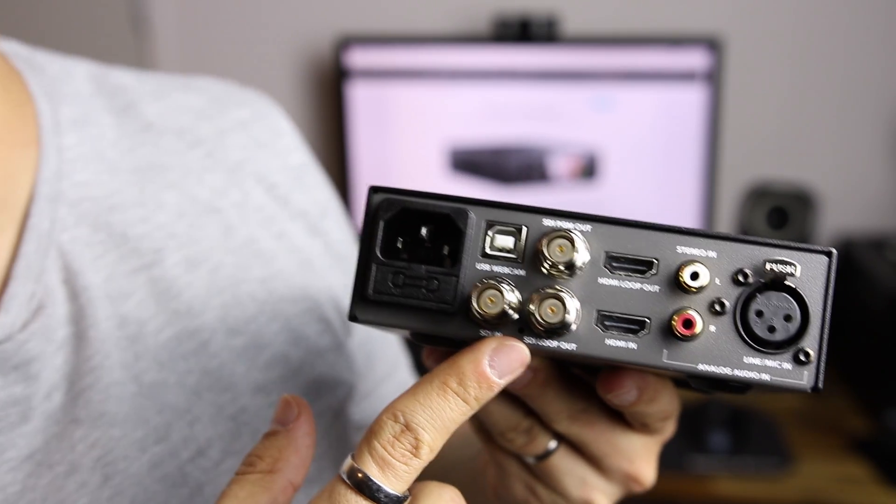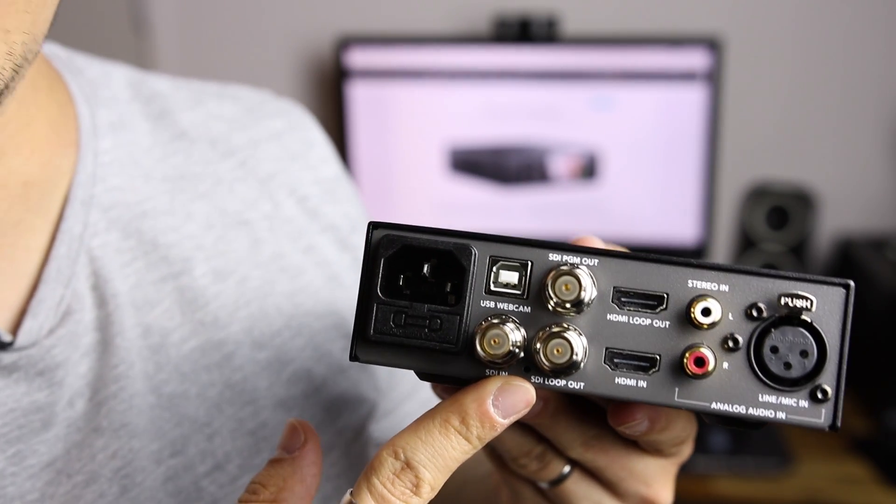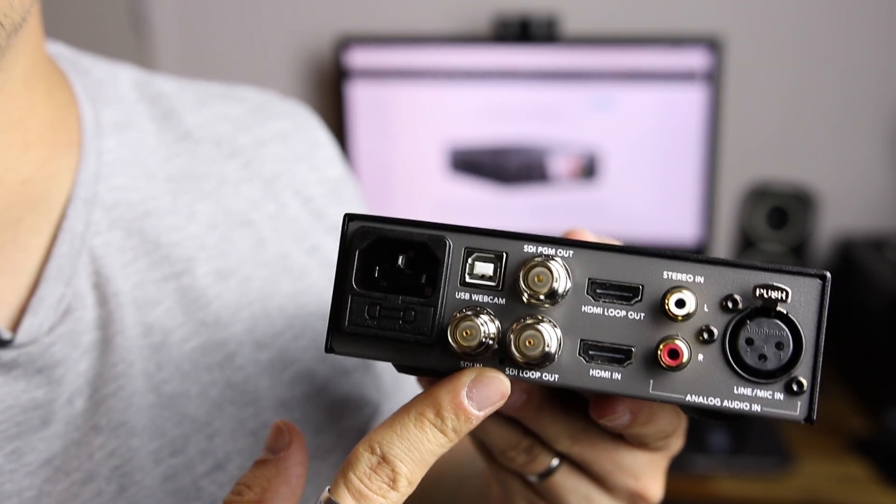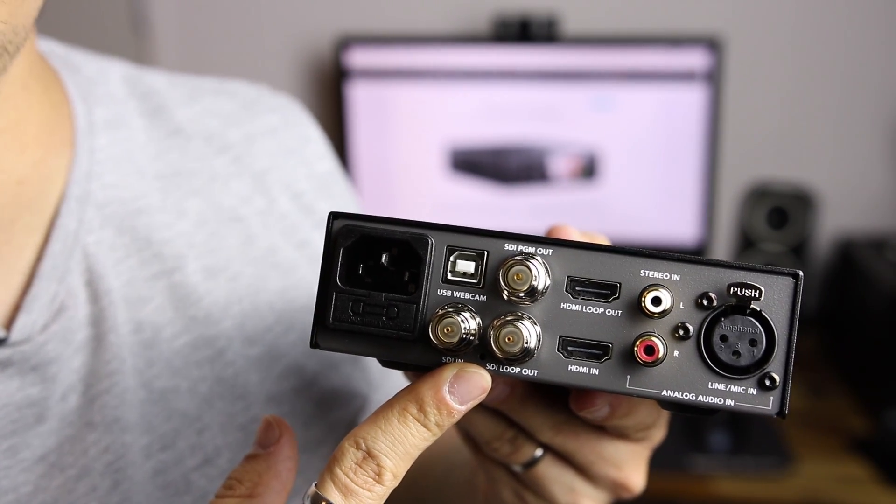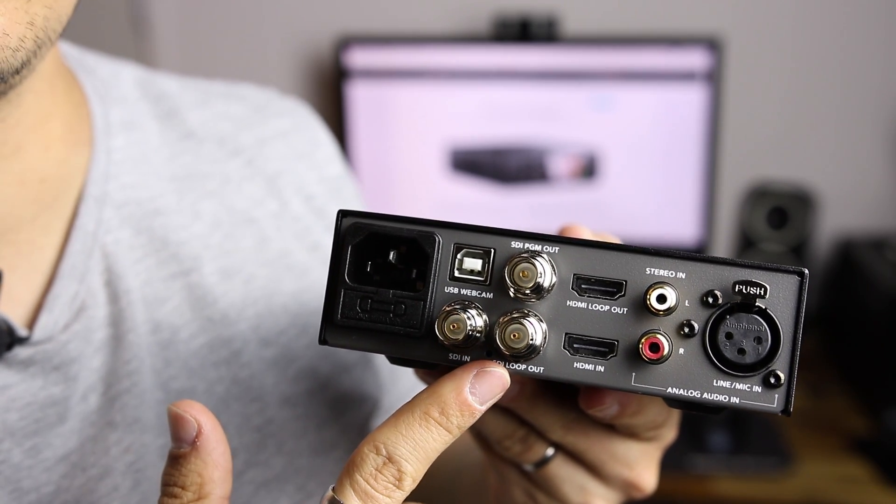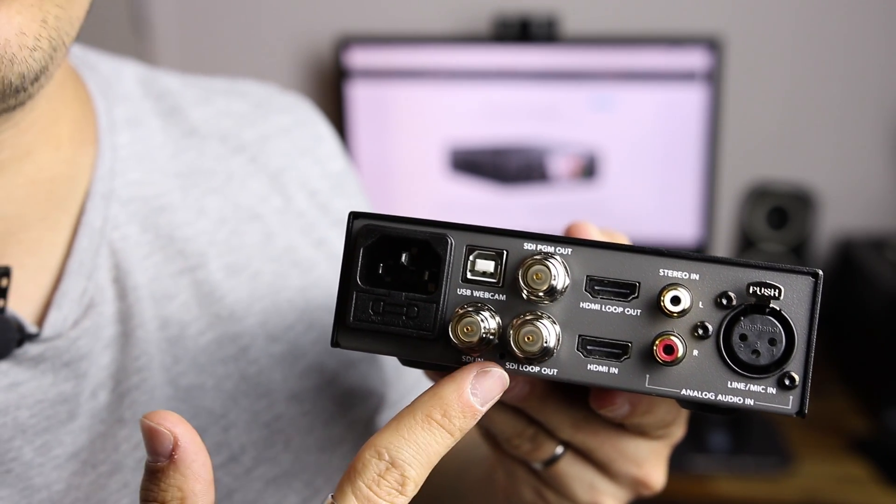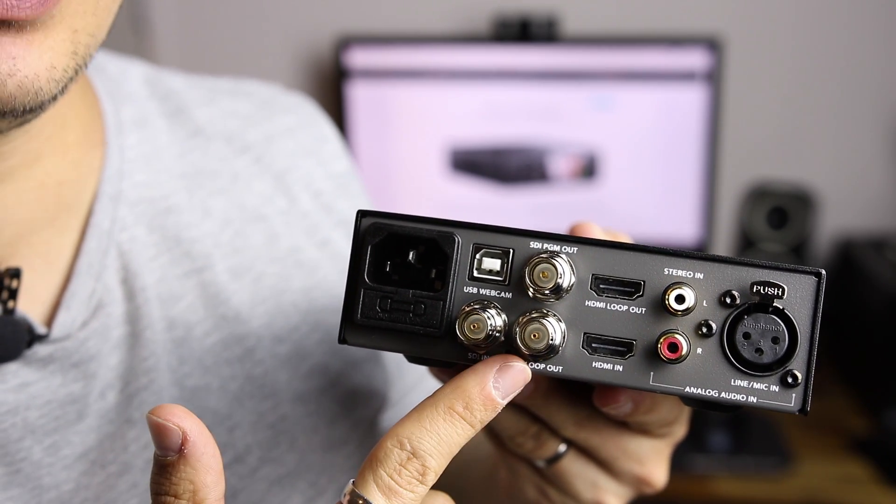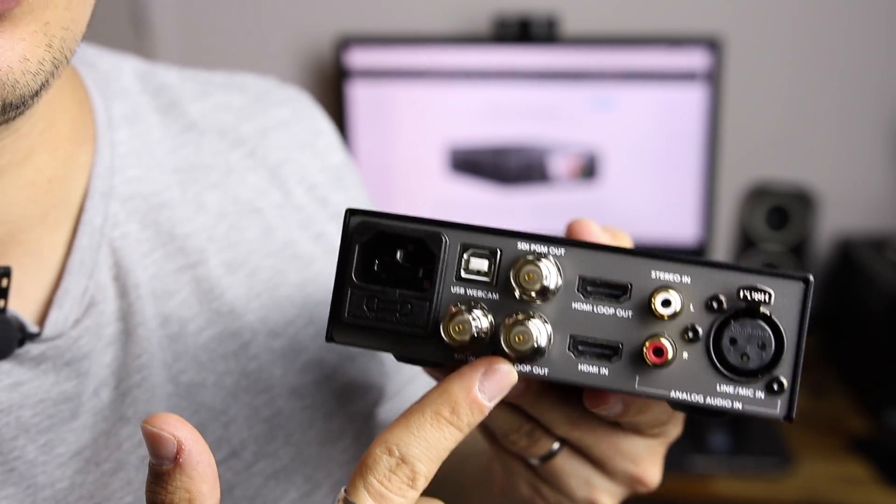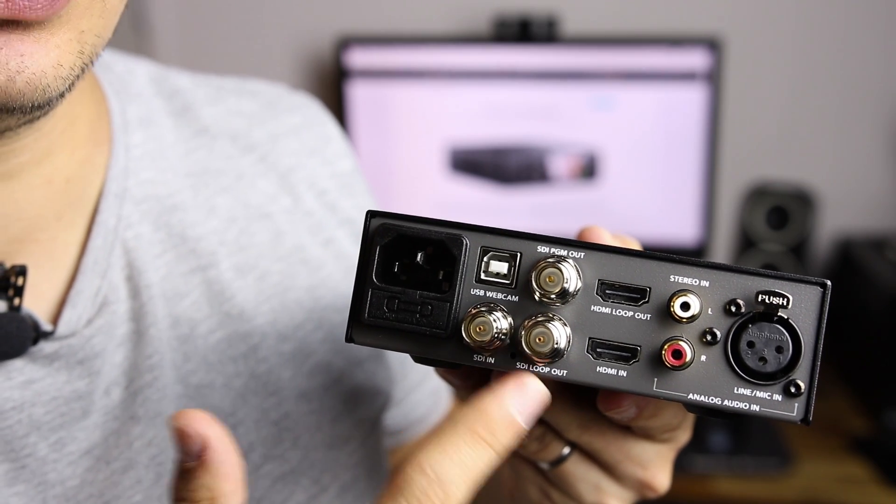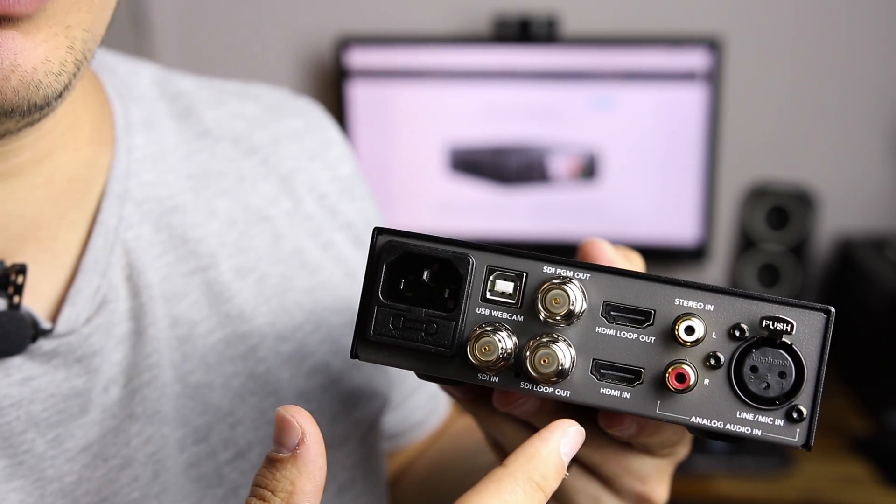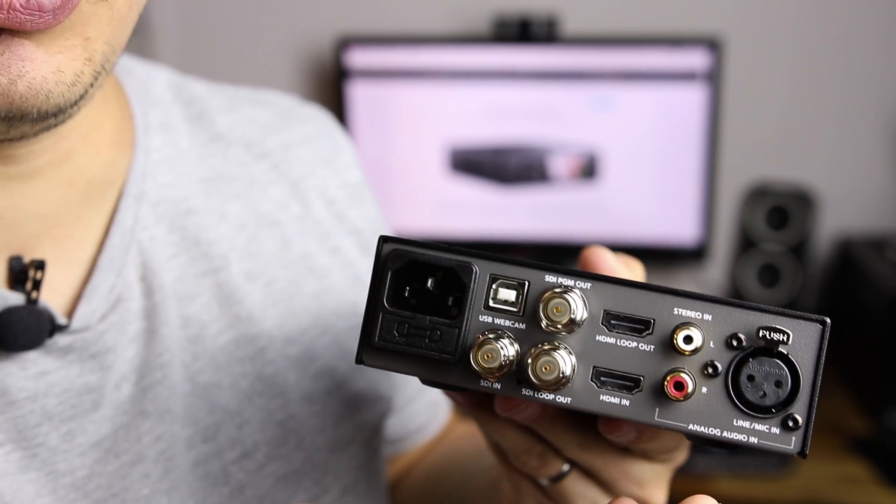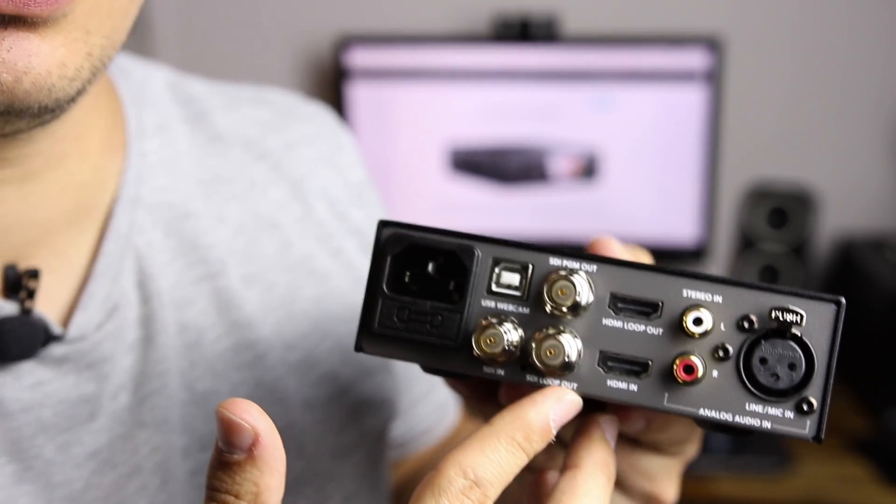SDI is for professional cameras. If you don't have a professional camera you can use a converter to convert HDMI to SDI. So you will be able to use a DSLR.